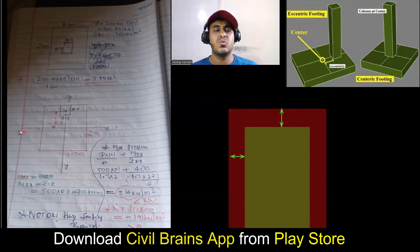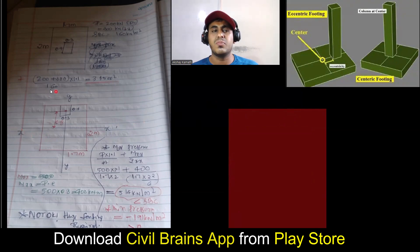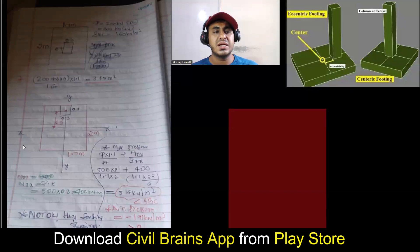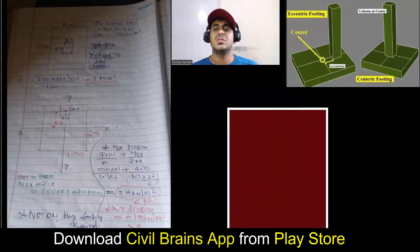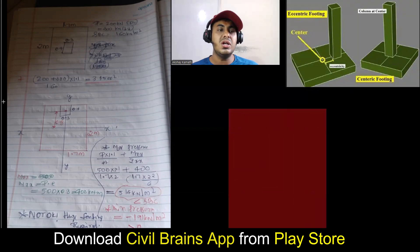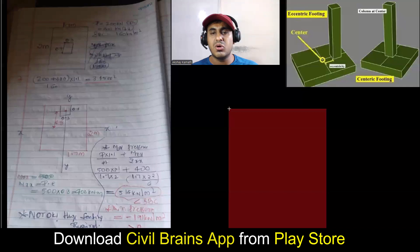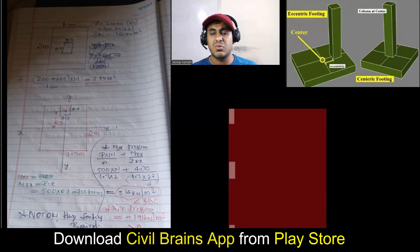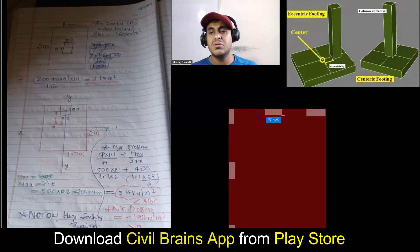Why waste any part of the plot? So what these people do is — if this is the plot size — they start their construction from this end only. They say they will not leave any setback distance and will start construction from here. They are going to utilize the entire plot. As a result of that, when you are placing the columns, you place one column here, another column here, then another column somewhere here, because you're not leaving any space. Since you don't want to leave any space, when we prepare a plan and locate the columns, we just place the columns at the corners only.